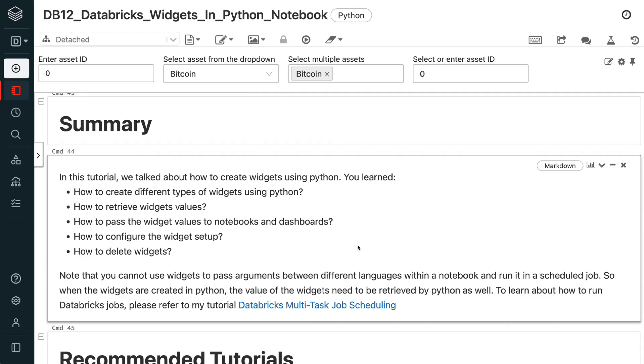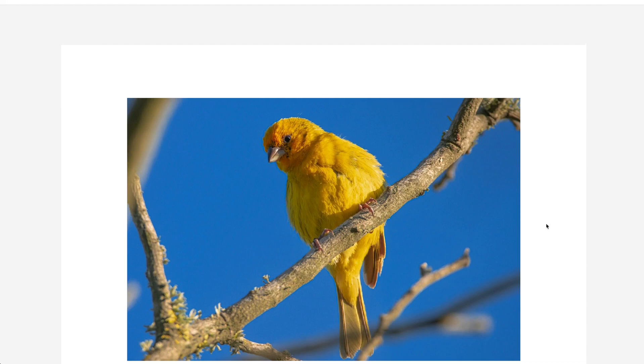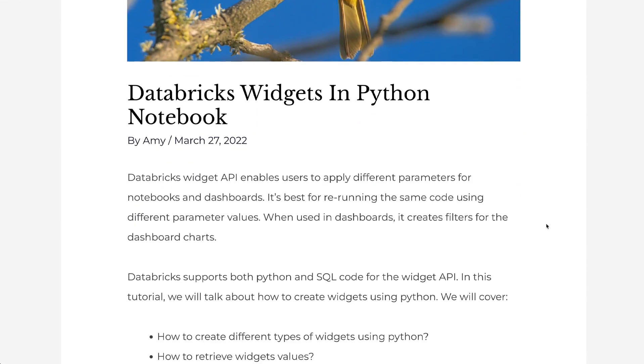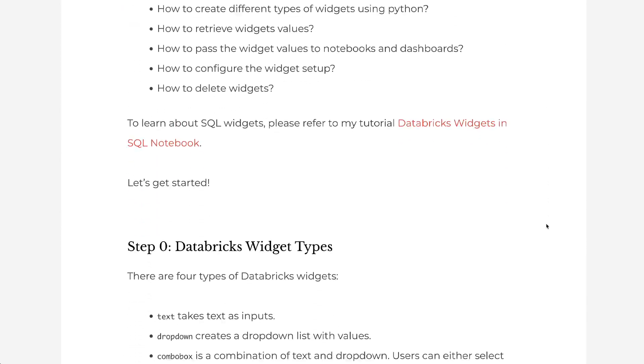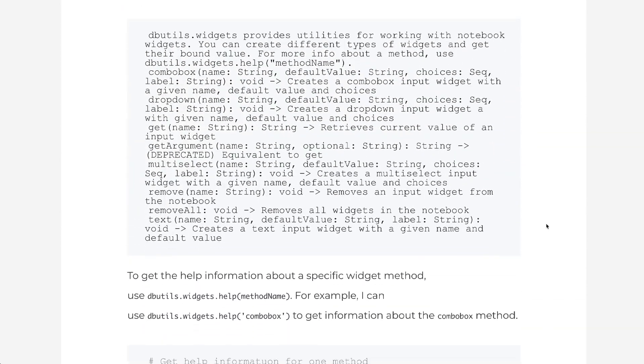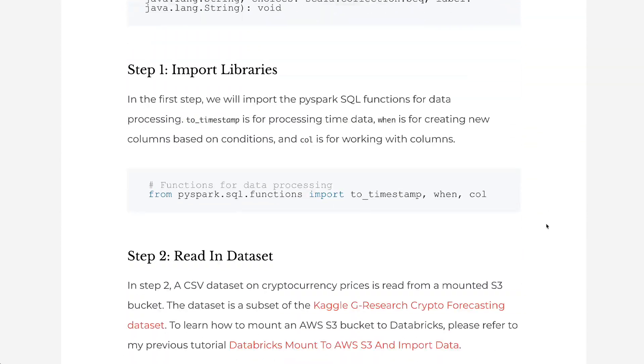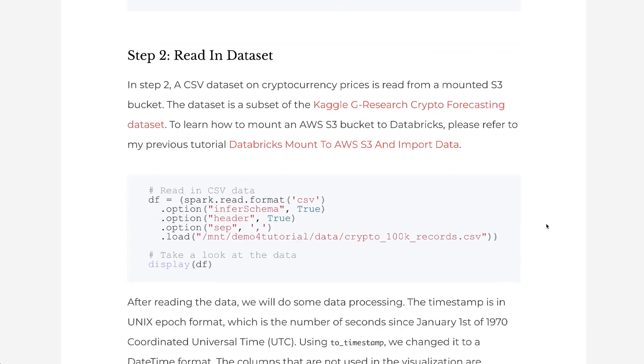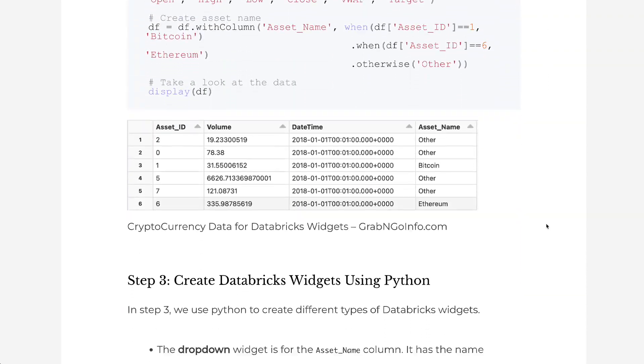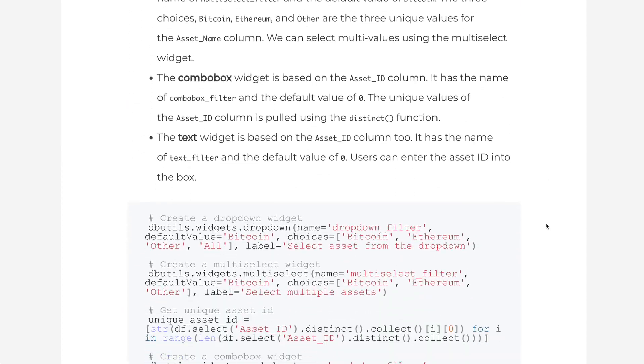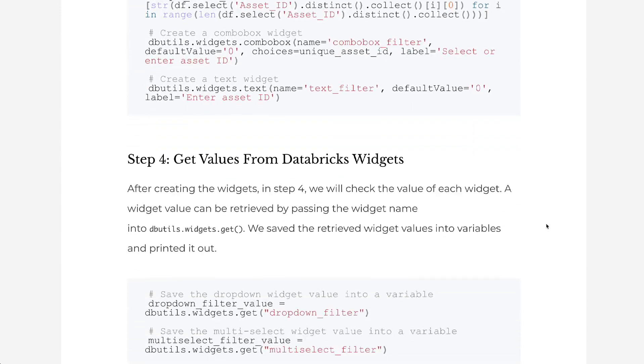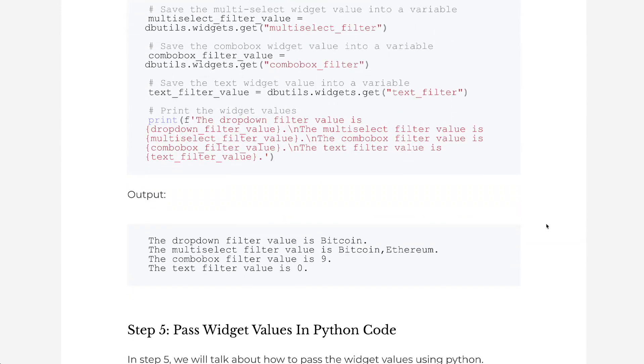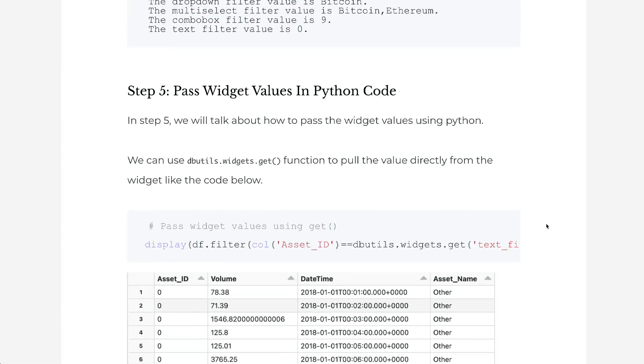If you prefer the written version of the tutorial, please go to grabandgoinfo.com. I will put the link in the video description. This is the blog post for this tutorial. It has all the screenshots and explanations in the video. To learn more about Databricks, please subscribe to the channel and check out my YouTube playlist for Databricks. Click the playlist on the screen now. Thank you for watching and see you in the next video.